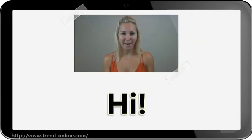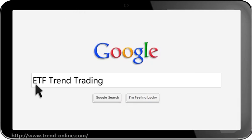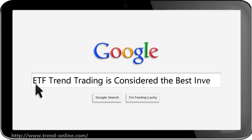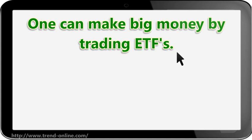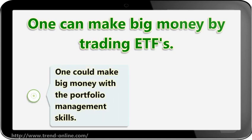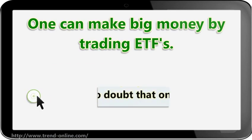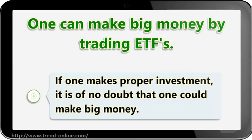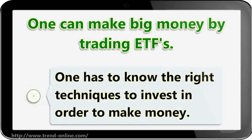Hi! I'm here to talk to you about ETF trend trading, which is considered the best investment option. One can make big money by trading ETFs, or with portfolio management skills. If one makes proper investment, it is of no doubt that one could make big money. One has to know the right techniques to invest in order to make money.